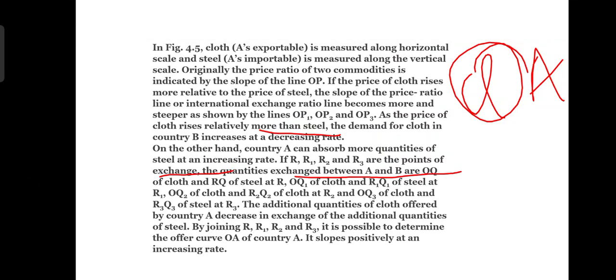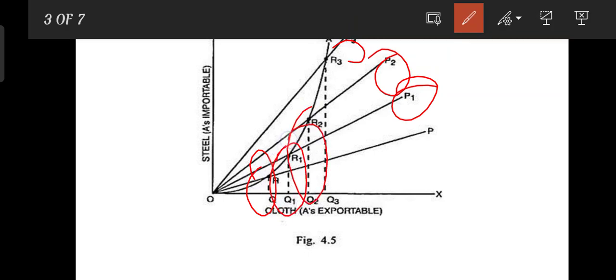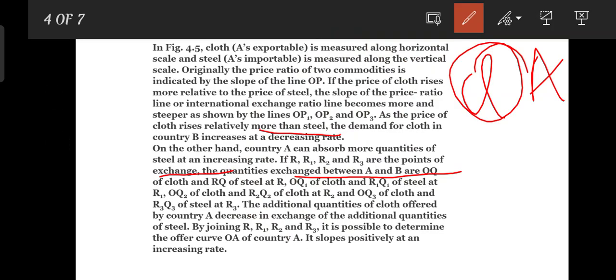R, R1, R2, and R3 are the exchange points. The quantity OQ of cloth is exchanged for RQ of steel. OQ1 of cloth is exchanged for RQ1 of steel. By joining R, R1, R2, and R3, it is possible to derive the offer curve OA of country A, which slopes positively at an increasing rate.